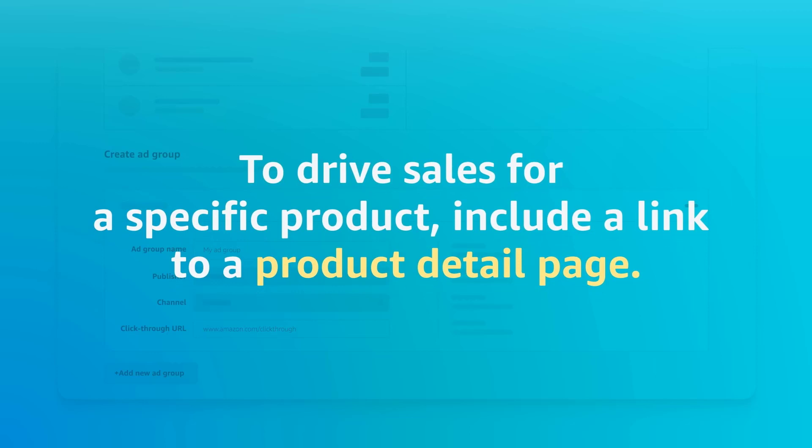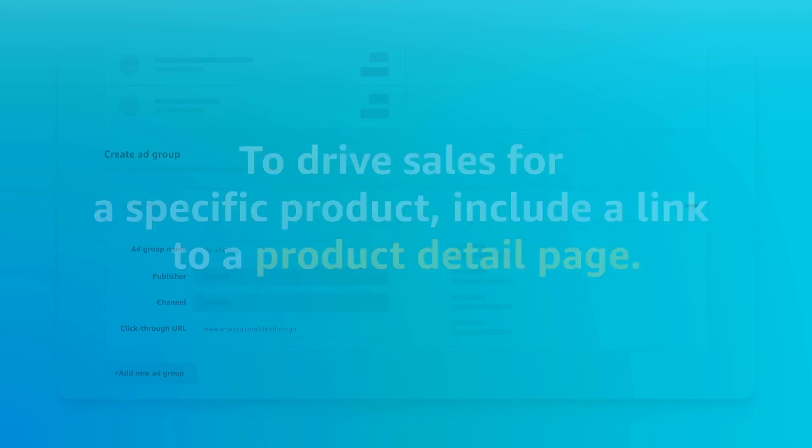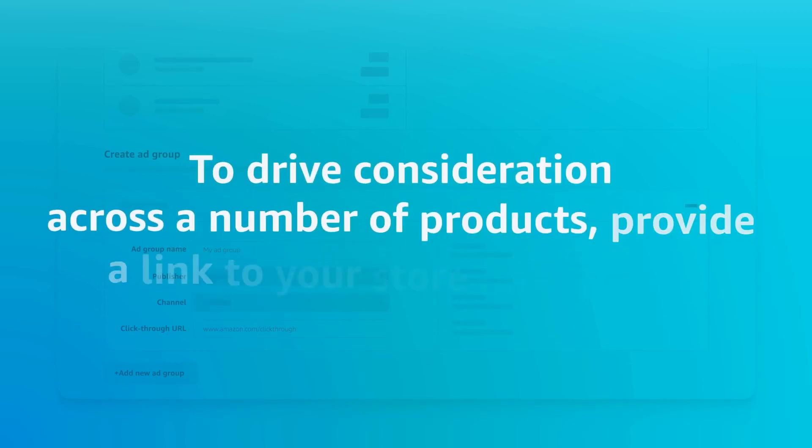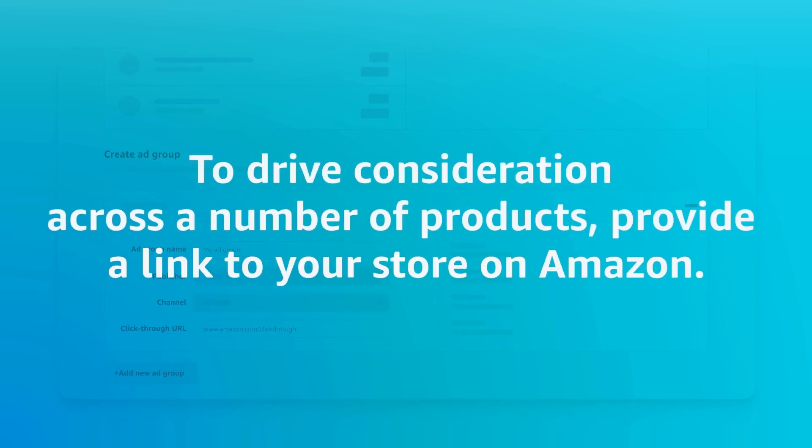If your goal is to drive sales for a specific product, consider including a link to a product detail page. If your goal is to drive consideration across a number of products, consider providing a link to your store on Amazon.